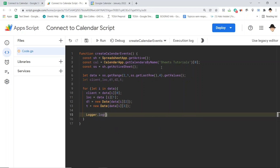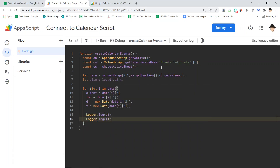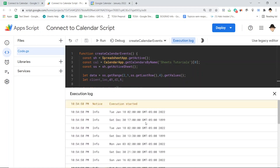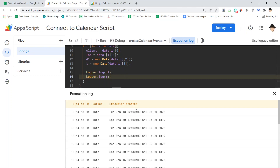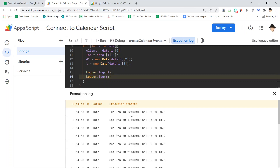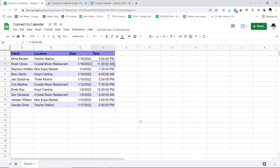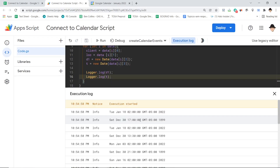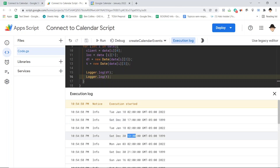Let me show what I mean — let's log D1 and log T. The first output is D1: getting January 18th, which is correct, but at 2 in the morning due to my time zone. The second is the time T: set as December 30th, 1899, but with the correct time of 17:00, or 3 p.m. So the date in D1 is correct, the time in T is correct — they just need to be combined.